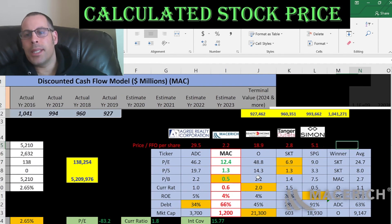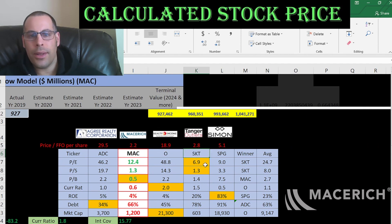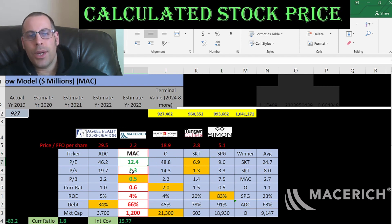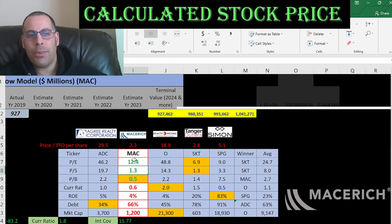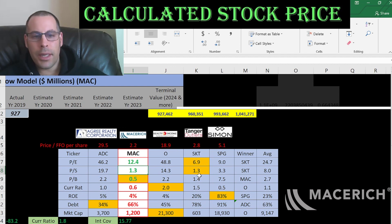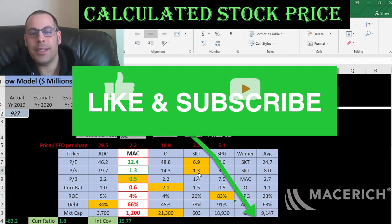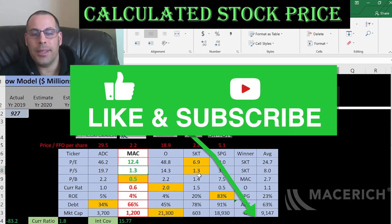The best way to look at ratios is to compare them to similar companies. I've done videos on Agree Realty, Realty Income, Tanger Outlets, and Simon Property Group — all in the same industry as Mace Rich. If Mace Rich has a number in green, they're better than the average; in red, they're worse. They're better than average in price to earnings, price to sales, and price to book — in fact they have the best price to book of all the companies. They are worse than average in current ratio, ROE, debt, and market cap. It seems like a really undervalued stock, but given coronavirus and the risk that tenants may go bankrupt or not be able to pay rent, this company may struggle. We'll have to wait and see.